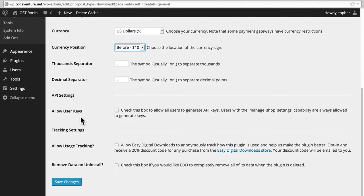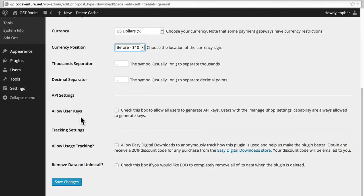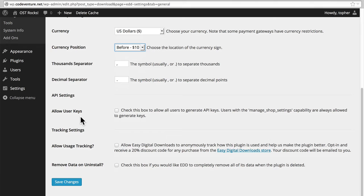Here we have a section called Allow User Keys. EDD has an API so that you can write software against it, which can access some of the data in the store. Normally, you don't want just anyone being able to do this, but in some cases you might. And so, with this, you can allow every user to create their own API key. This would allow any user to write some software that can access their information on your store.